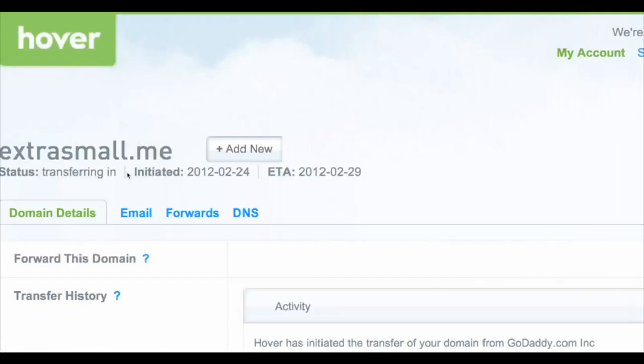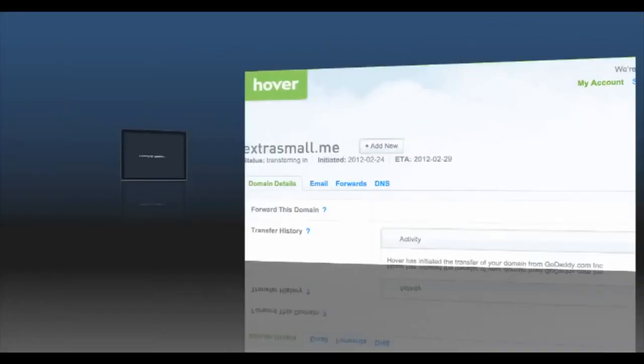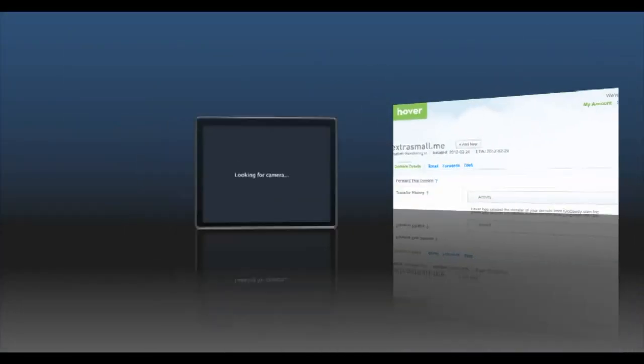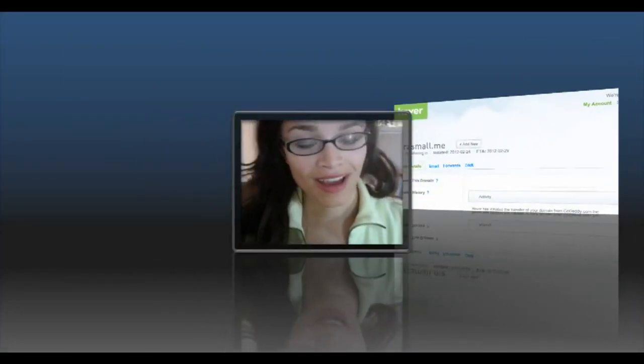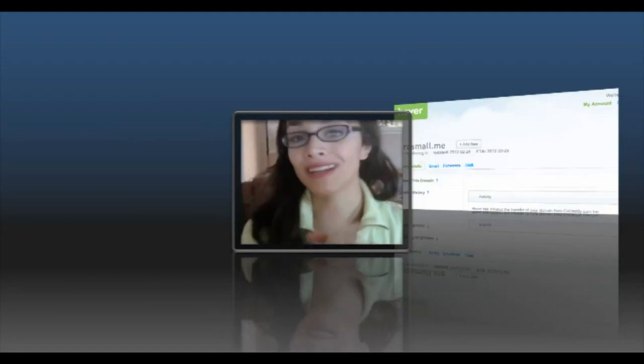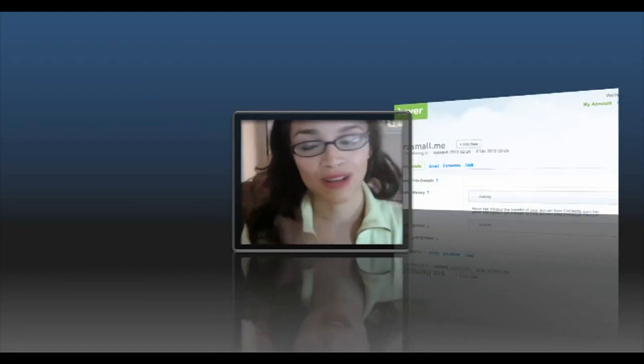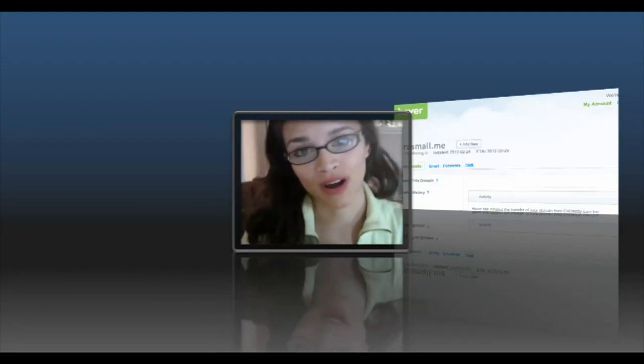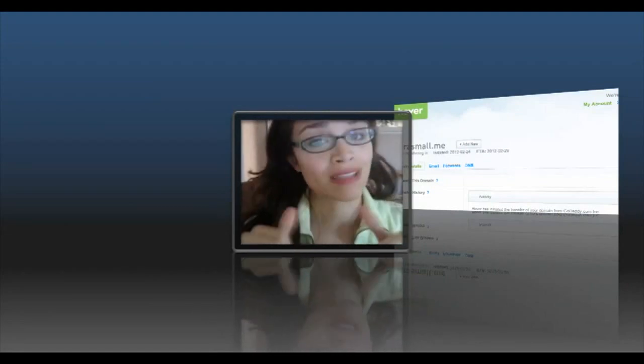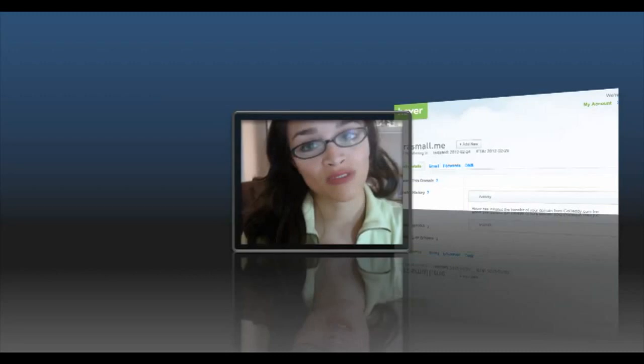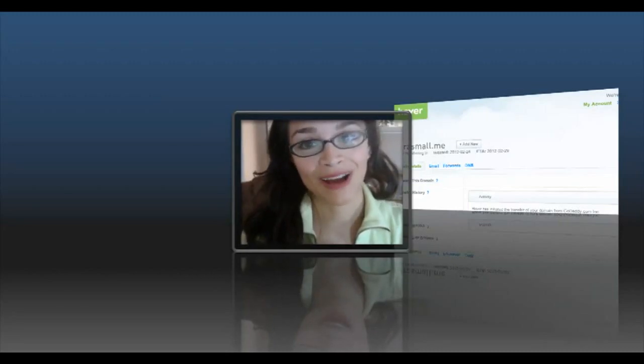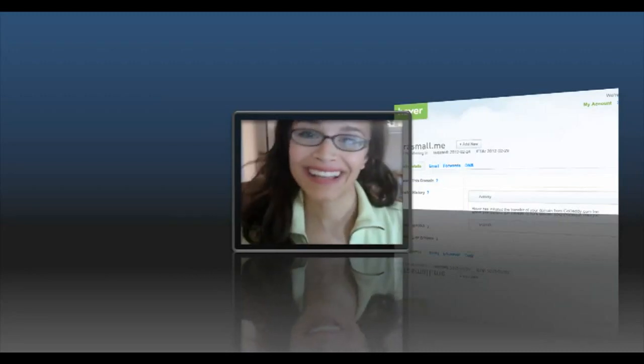And that's pretty much it. It's telling me that extrasmall.me is transferring in to hover.com, which is good. You can also forward a domain, get a custom email address - lots of things you can do with hover.com. Remember that you can use that promo code I was using, Frank, if you want a discount on anything that you do at hover.com. I hope this helped. Good luck with transferring your domain. Have a great day. Bye.